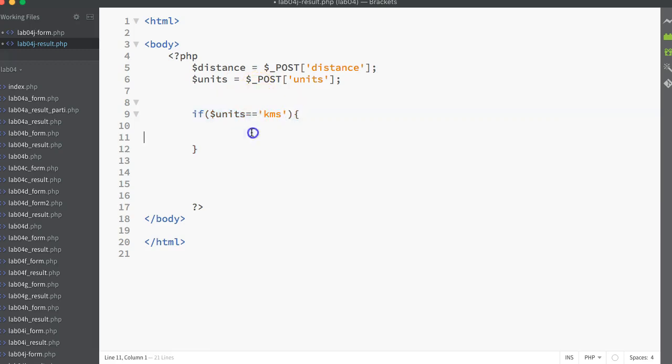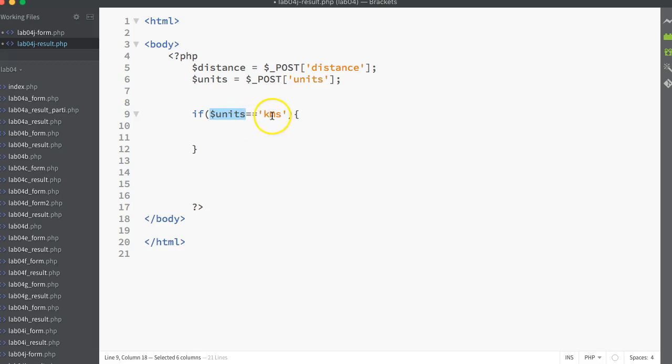And the if syntax is always the keyword if, round brackets, and inside the round brackets, we have some kind of comparison that evaluates to either true or false. And so this comparison I have here is I'm checking to see, is the value that's in dollar units, is it equal to KMS?